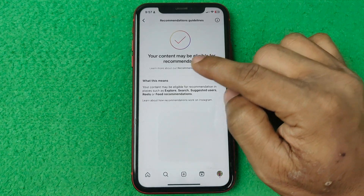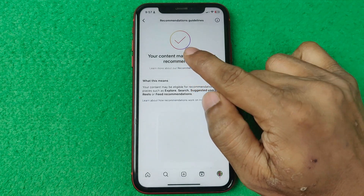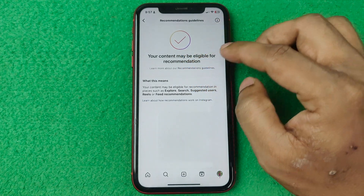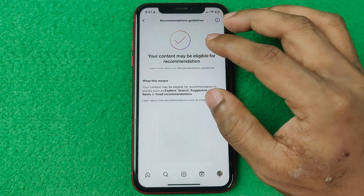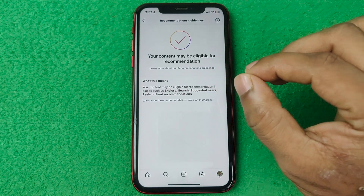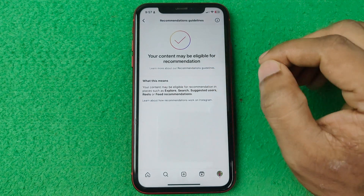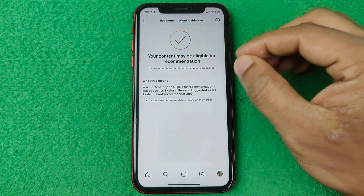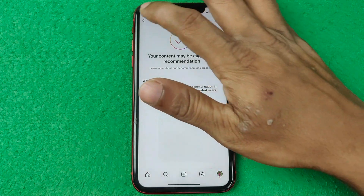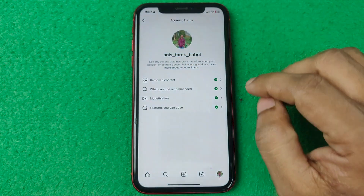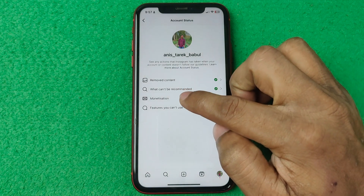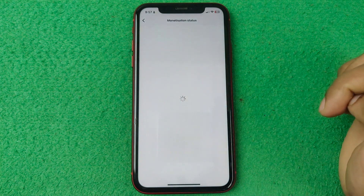The second option is What Can't Be Recommended. Tap on it — there is also a green tick mark, no problem. If you do have a problem here it will limit your reach, so you won't get likes or engagement.